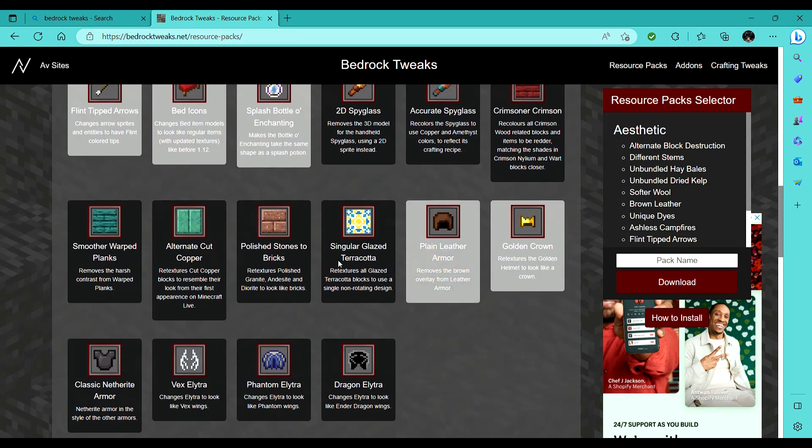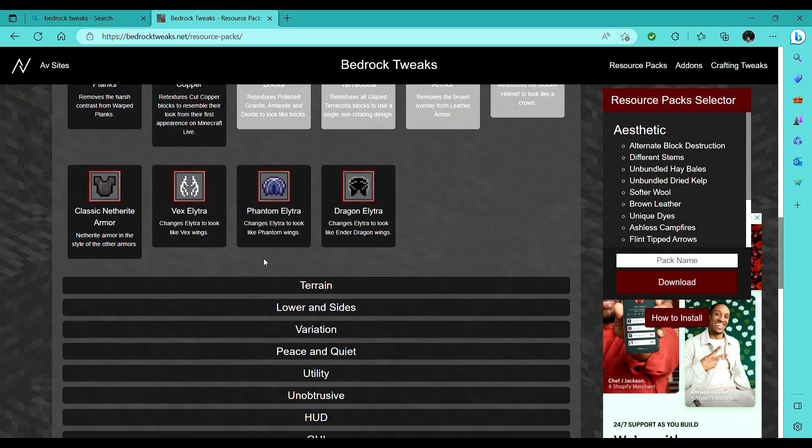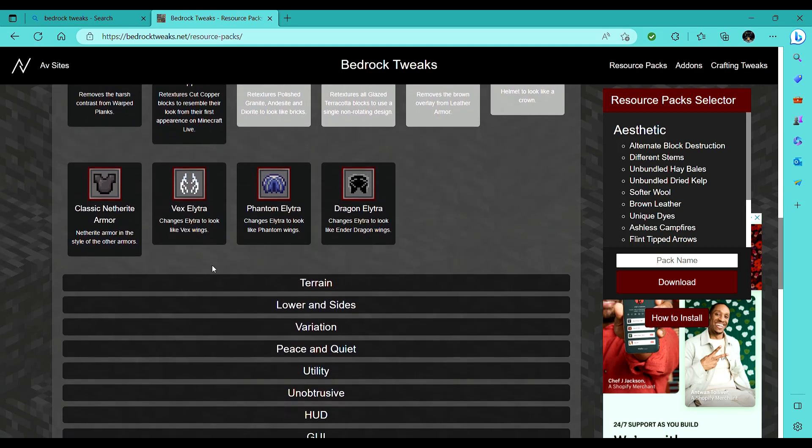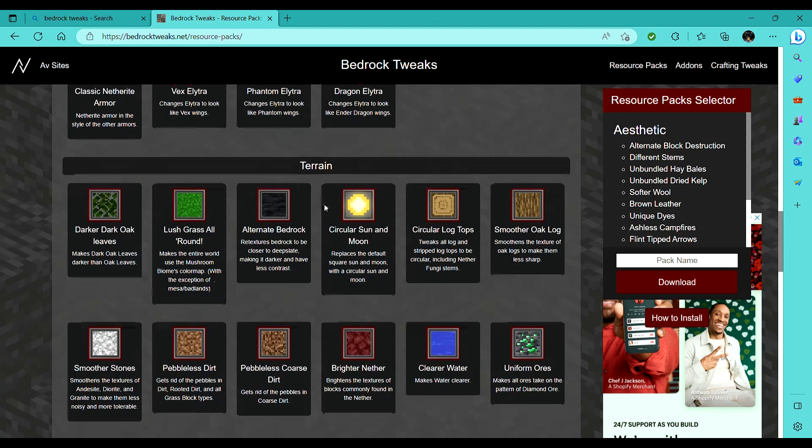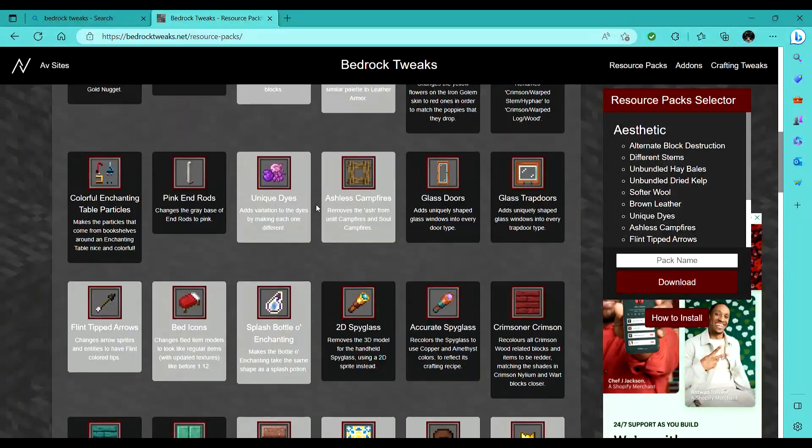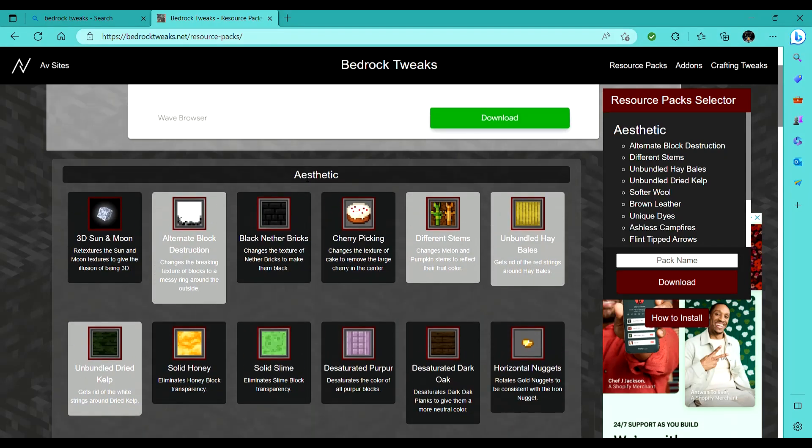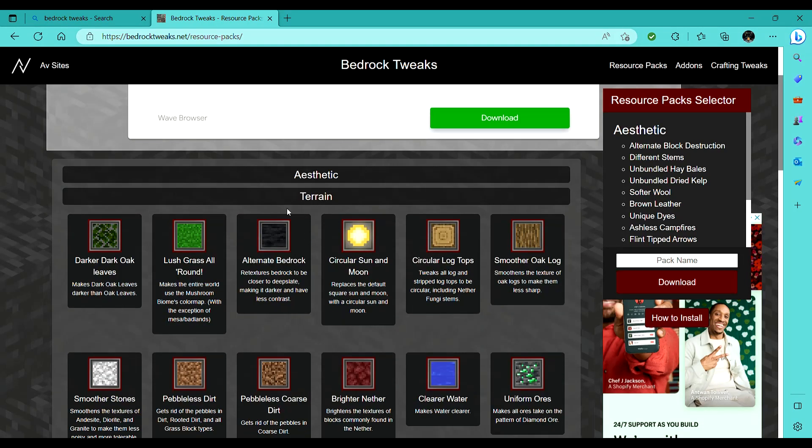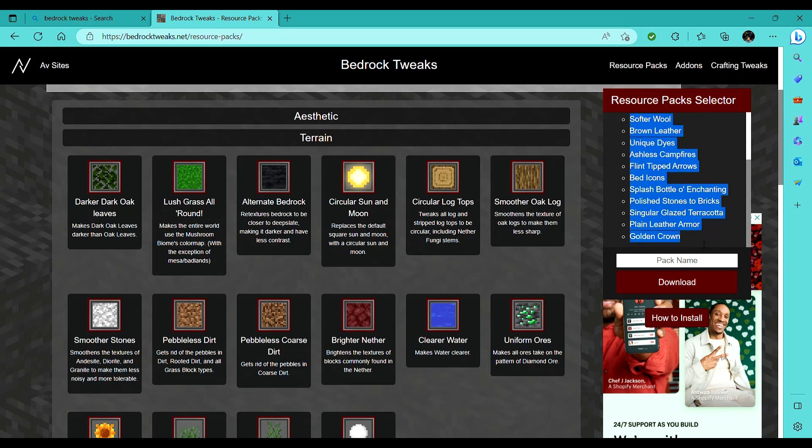Like, Golden Crown, plain leather armor, bam bam, like the polished stones to bricks one is really good for building, in my opinion. So just close some of these tabs so that you can save space, but on this right side, you'll see where all the packs that you've selected.